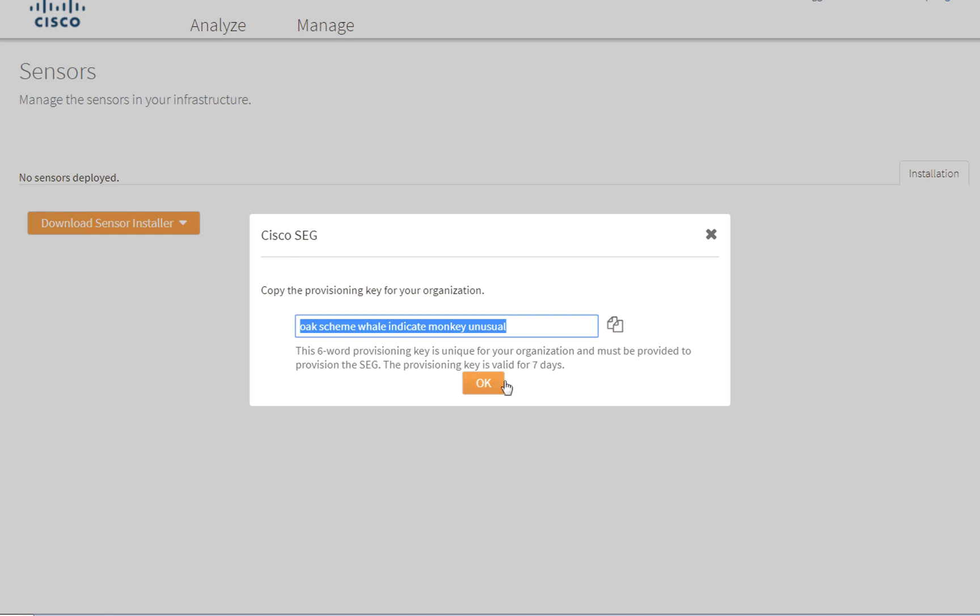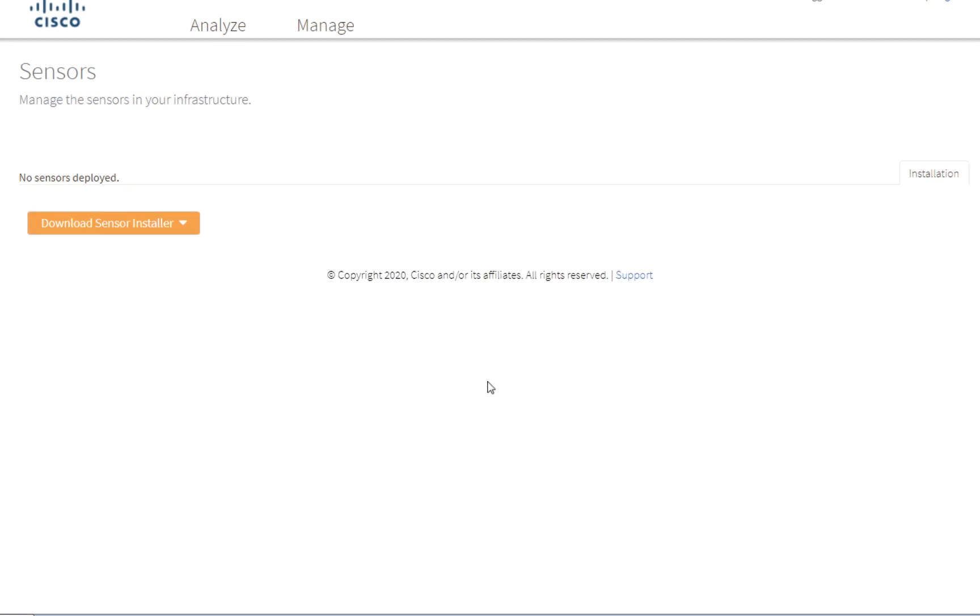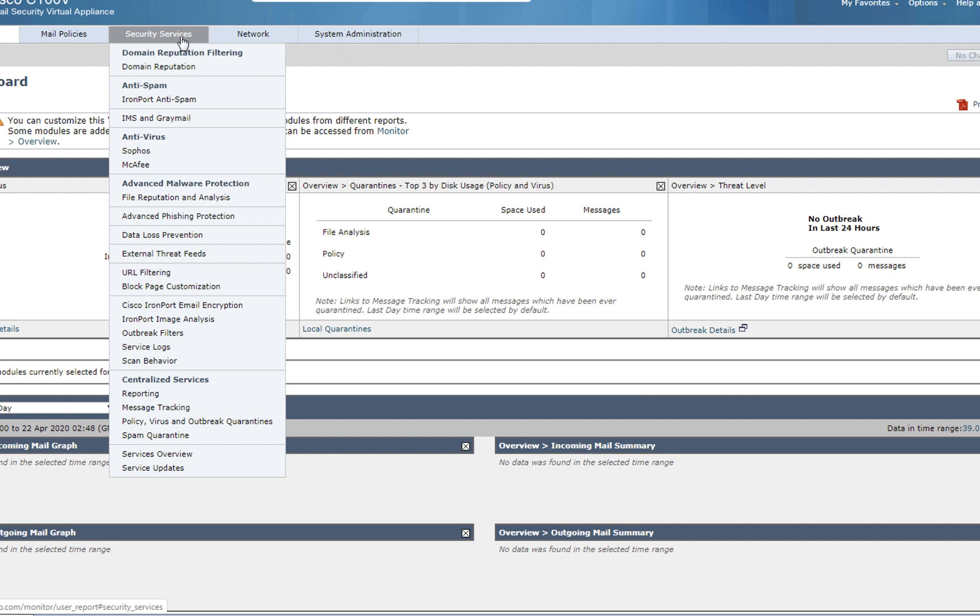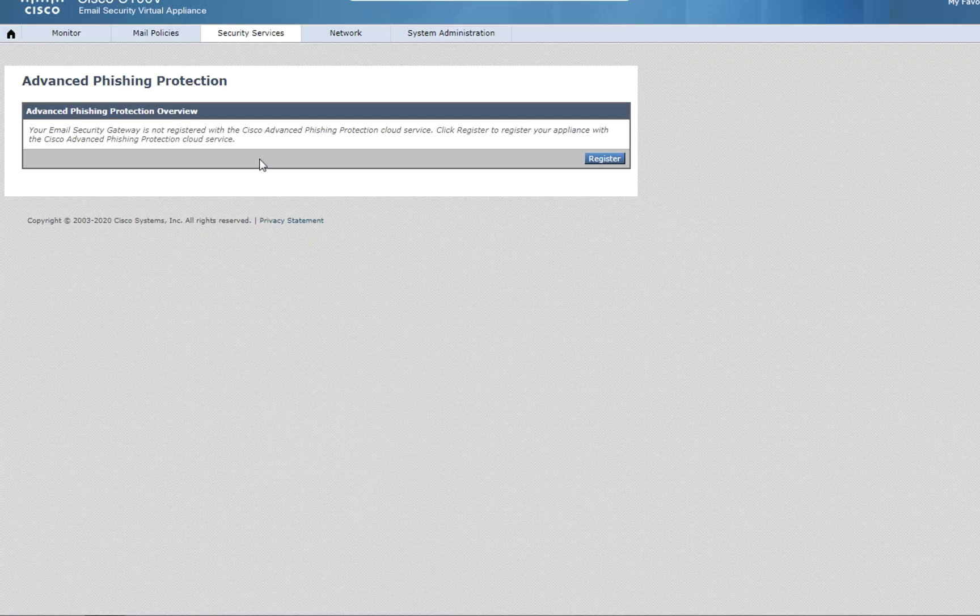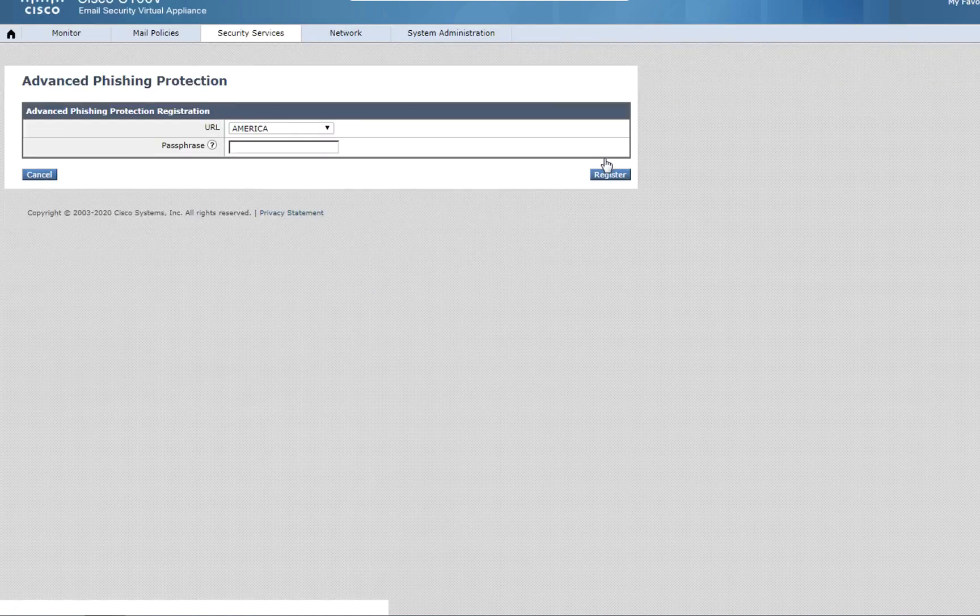Now we need to register the ESA with Advanced Phishing Protection. We go to Security Services, Advanced Phishing Protection, and click the Register button to register the ESA with APP with a provided key.